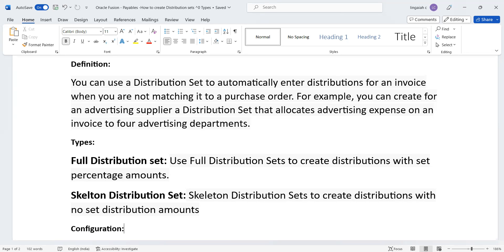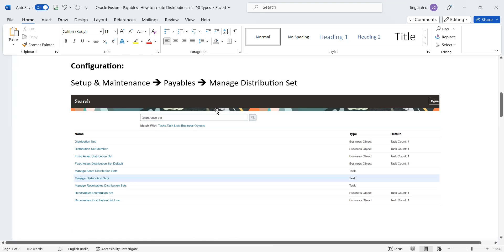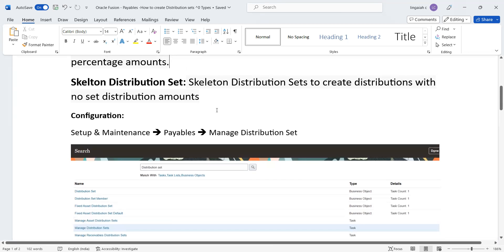The skeleton distribution set is similar but we do not provide the code combination upfront. Here the business user has the flexibility to provide whichever code combination they want to derive the GL strings. Skeleton distribution sets are not used as much by most customers because the user needs to provide the complete code combination themselves.